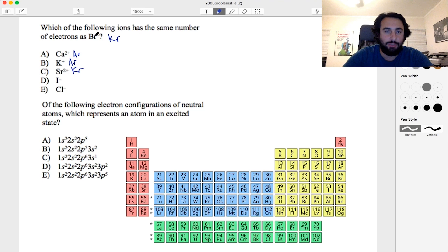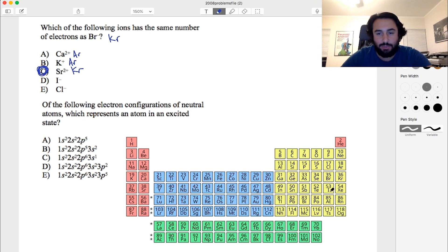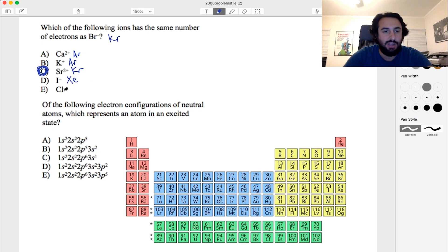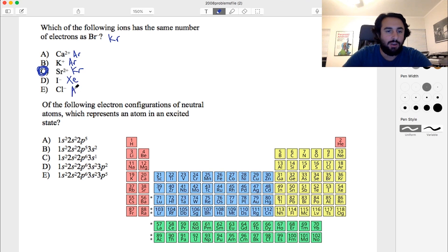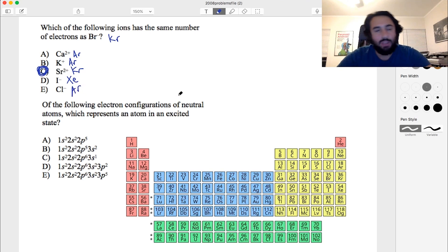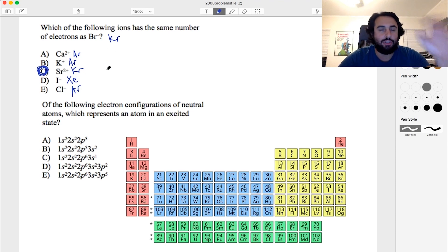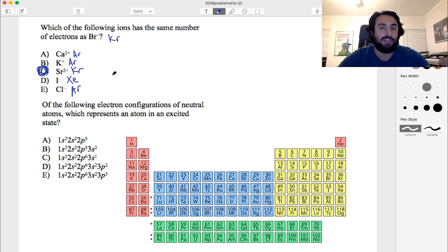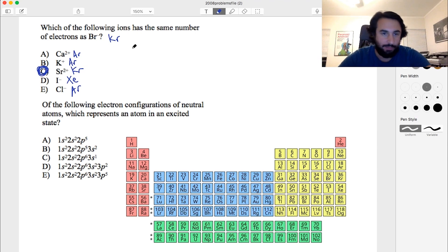Strontium 2+ — here's strontium; if it loses two electrons it jumps back to krypton. That's a match: bromide and strontium 2+ each have krypton electron configuration. Iodide gains one electron and attains xenon configuration; chloride gains one electron and attains argon configuration. So strontium 2+ is the answer.